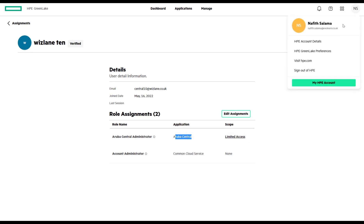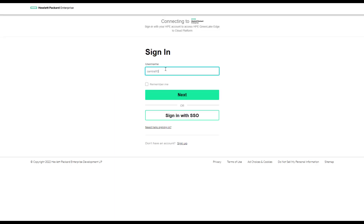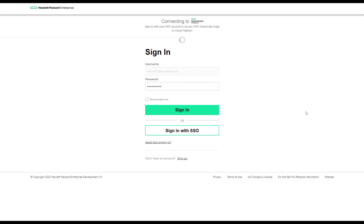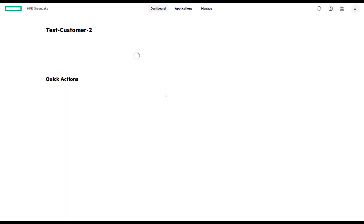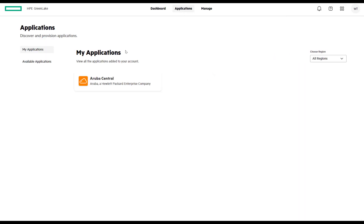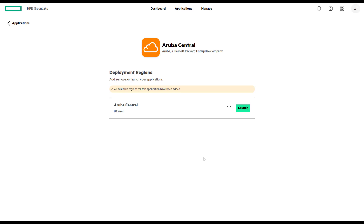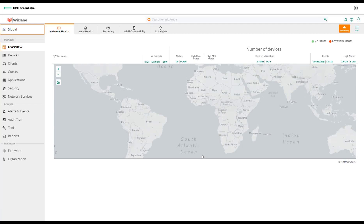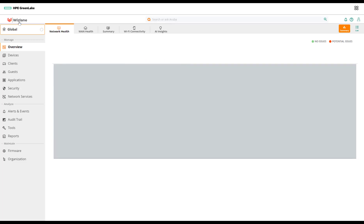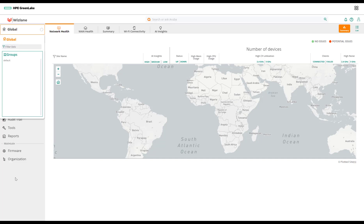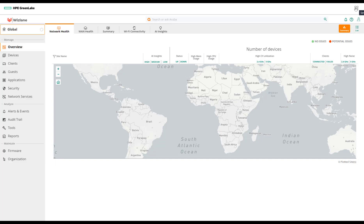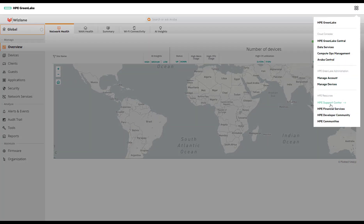Now we're going to test that. You can see this user now has two role assignments: one for Aruba Central and one for the common cloud service. Even if that user was using different applications, the same case would apply — you can assign multiple applications to that specific user. So here, logged in as whizlane10, you have the application, you launch it, and the user will be redirected to the familiar Aruba Central cloud interface. Notice this user is a customer for whizlane, and that user now has access to groups and other services within that interface.